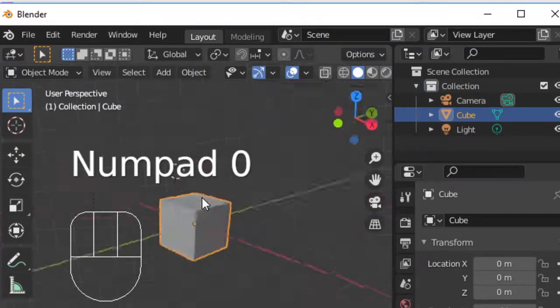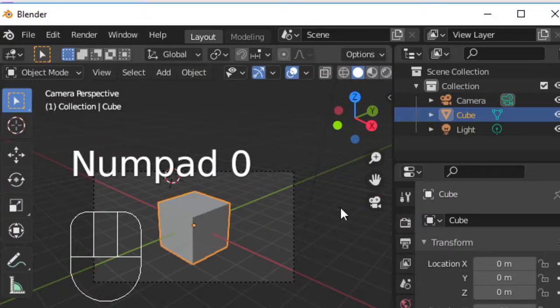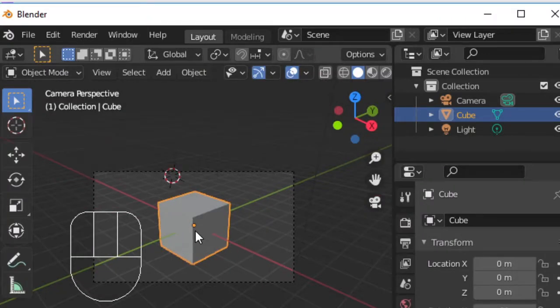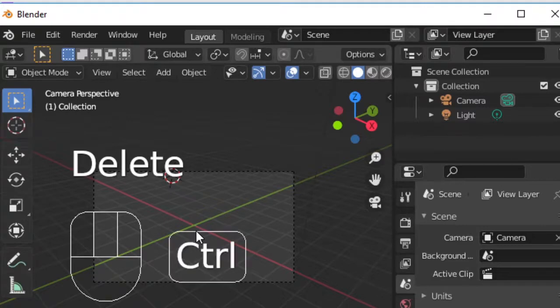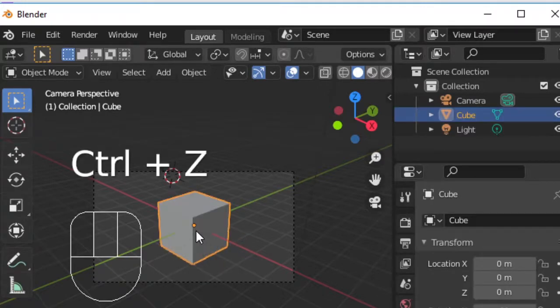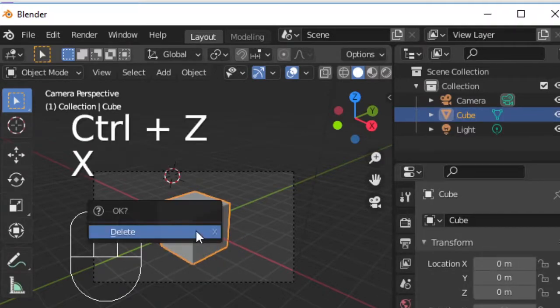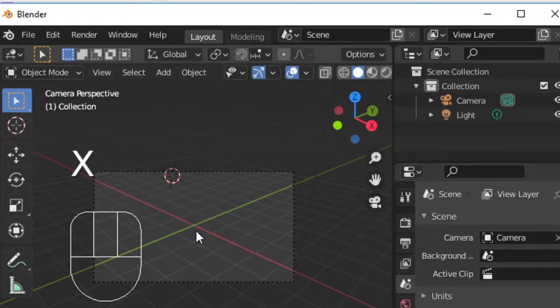With our cube selected, we can press delete to delete. Control Z is the classic shortcut to undo, and you can press X and OK to delete an object.